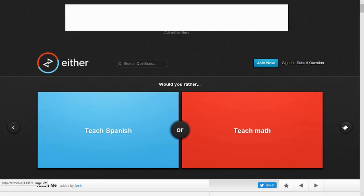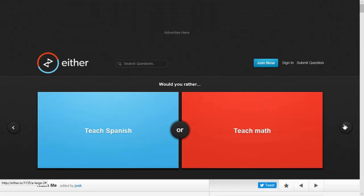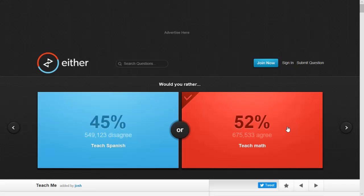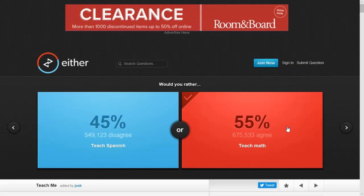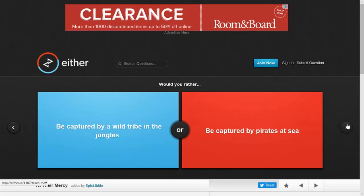Would you rather teach Spanish or teach math? I don't know Spanish, but a lot of people like Spanish. But I'm good at math. I feel like I can make math fun, so I'm going to teach math. Oh, no.